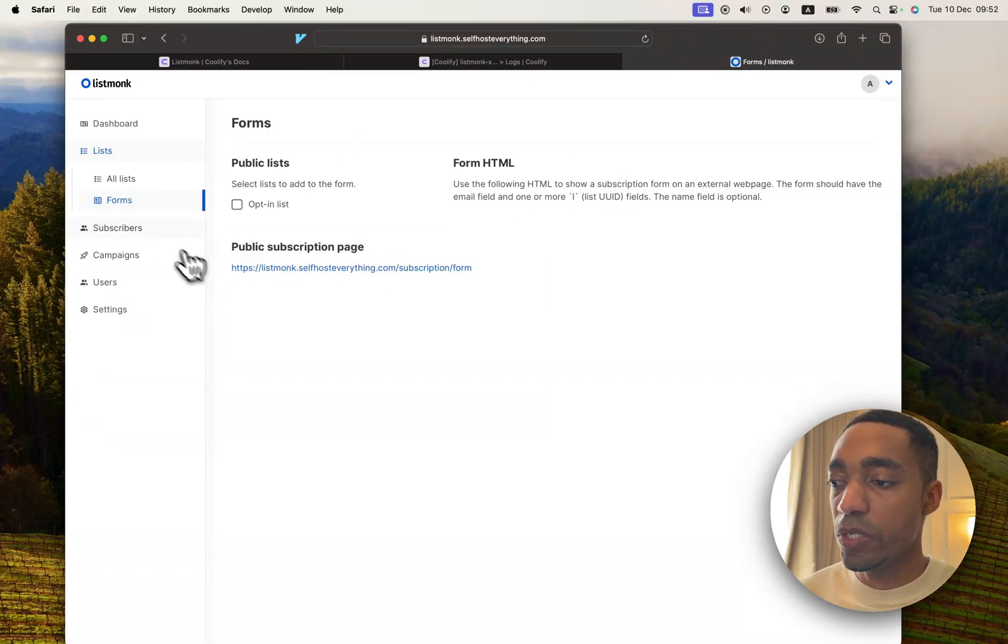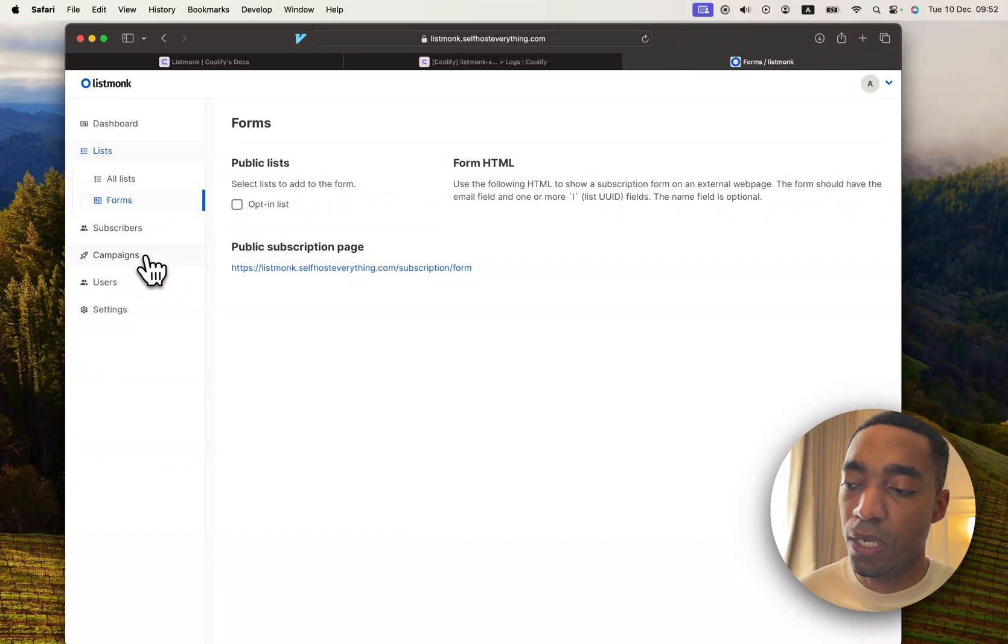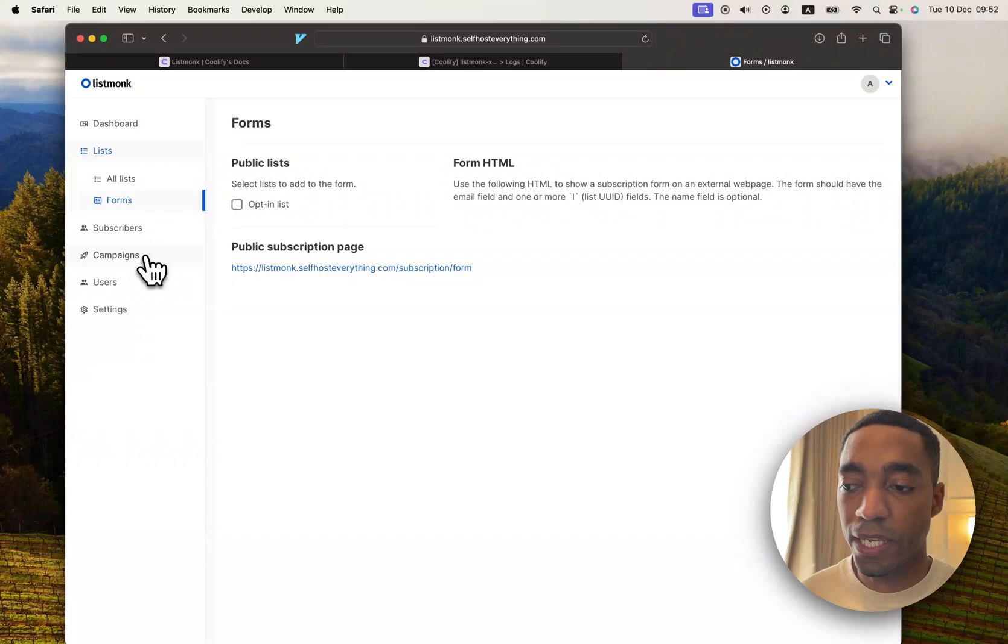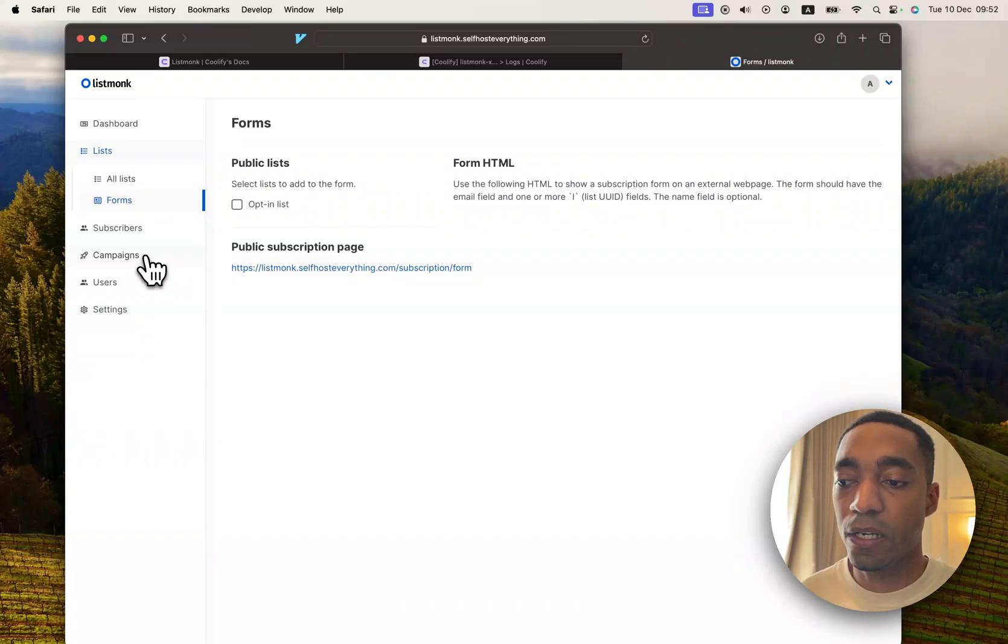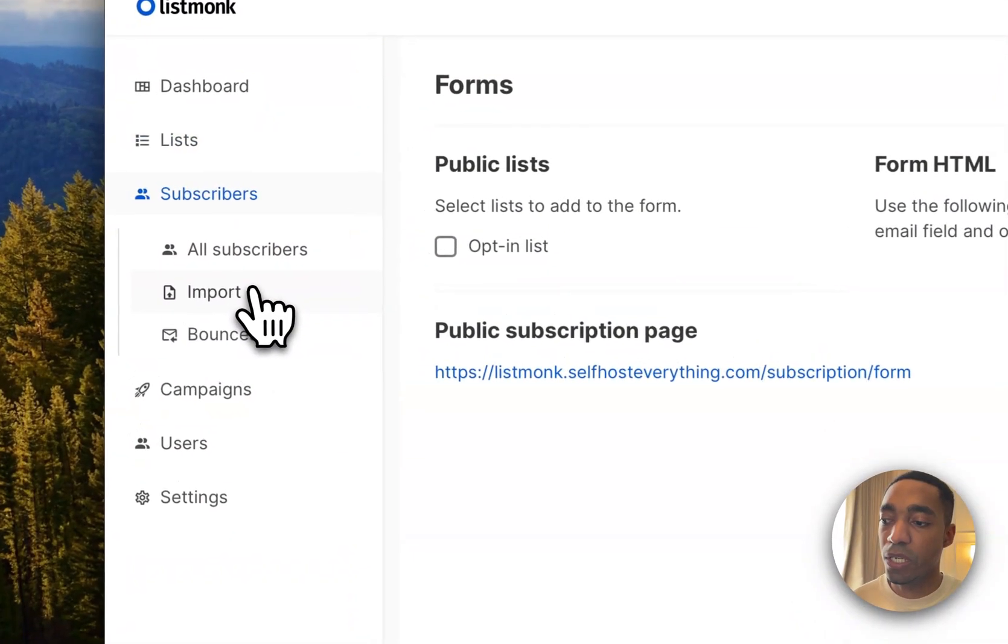So that's going to be it for this tutorial. ListMonk is very simple to use. For me personally, I think it's lacking one crucial feature, which is an API integration or some sort of a webhook integration, so that I can automatically send people to lists or automatically add subscribers.